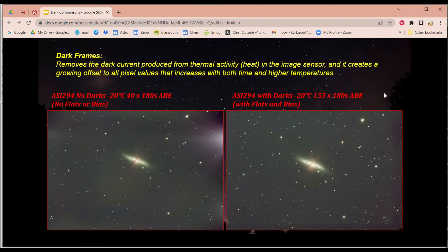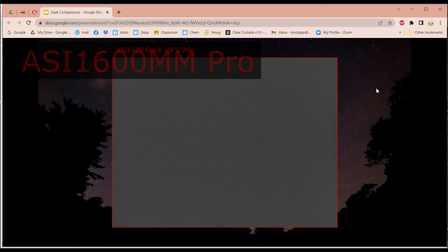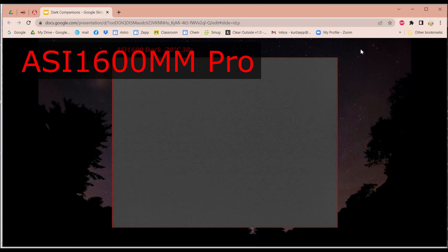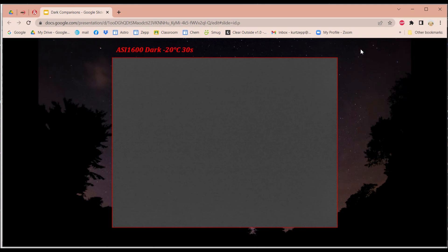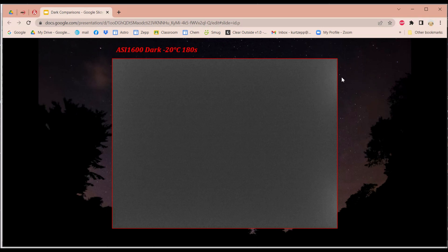Okay, so let's go look at my cameras that I have currently, and I'll show you some of the darks and what they look like. So this is my ASI 1600 at negative 20 degrees Celsius. This is what a 30-second single frame looks like. Here it is at 90 seconds, and here it is at 180 seconds. And you notice the AmpGlo is starting to appear on this side, and this corner is also on this side over here.